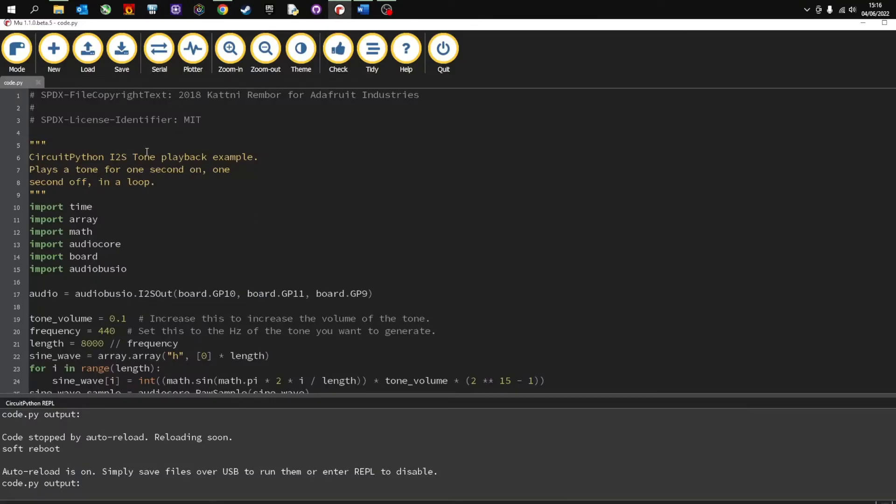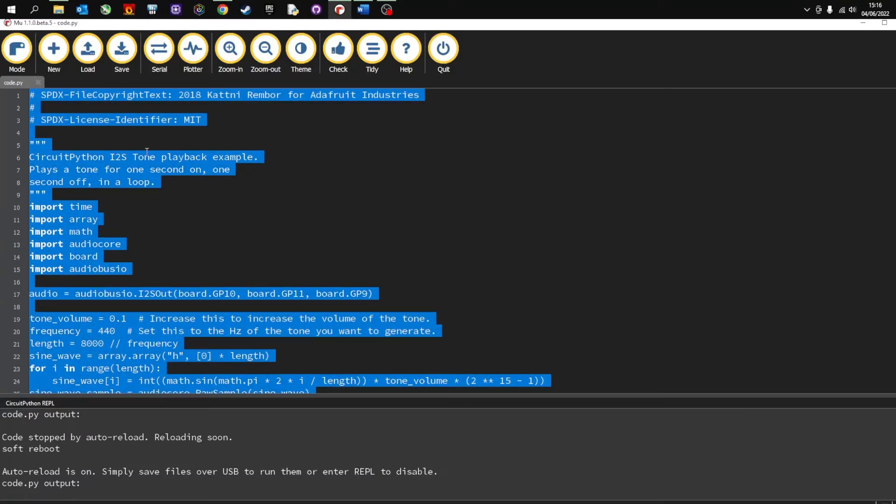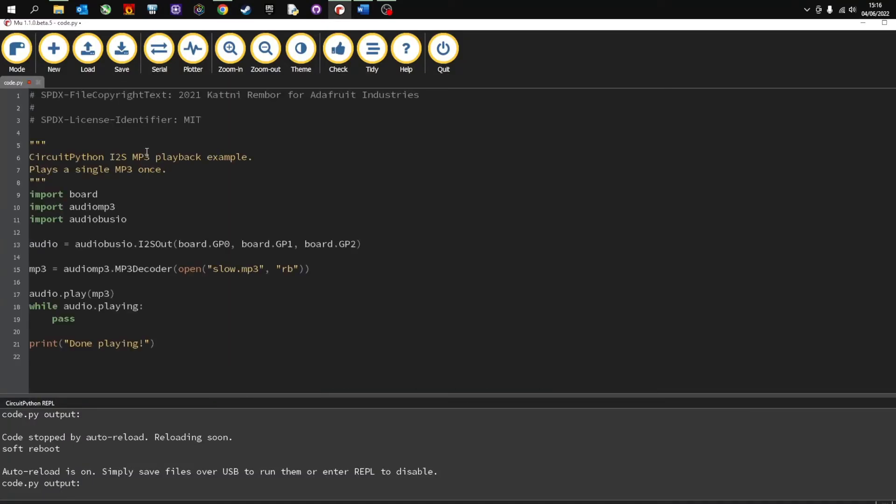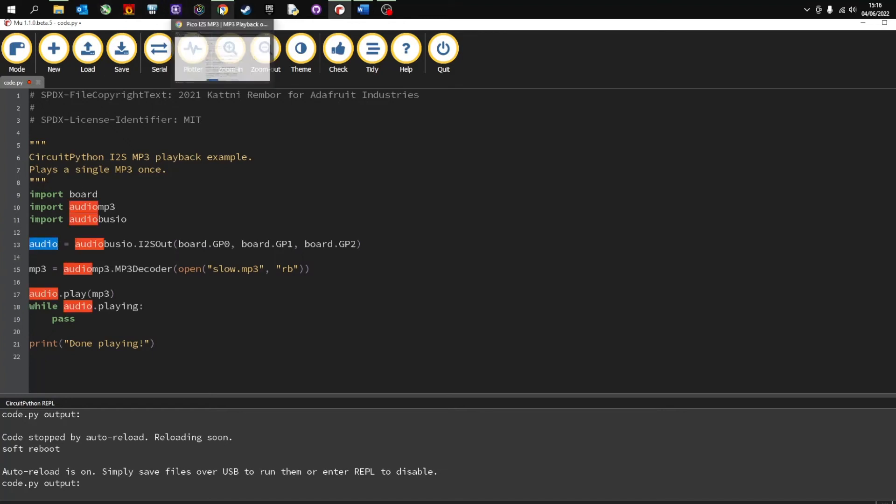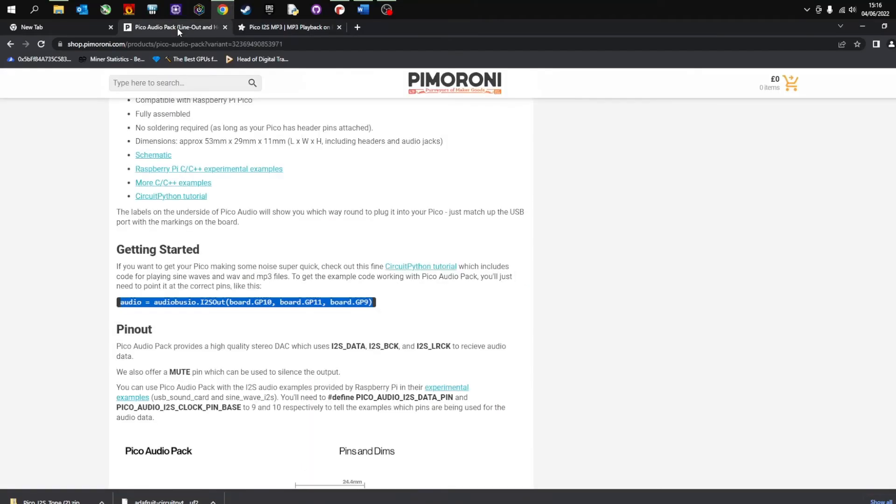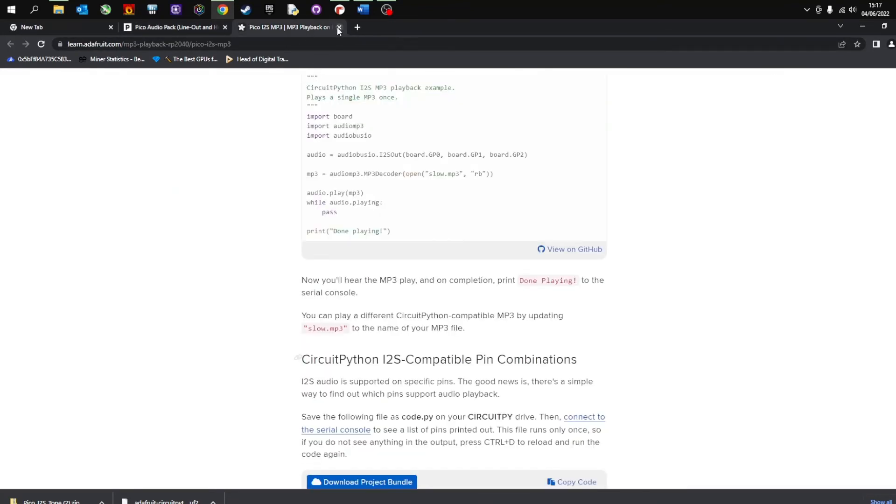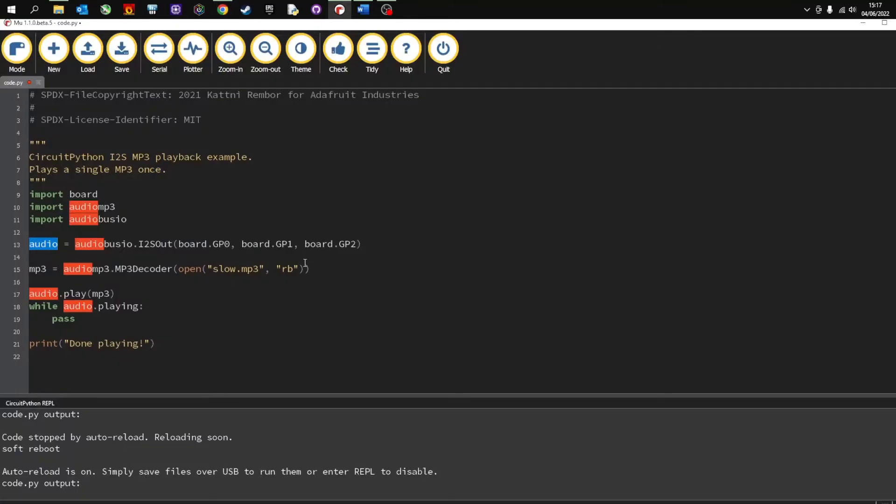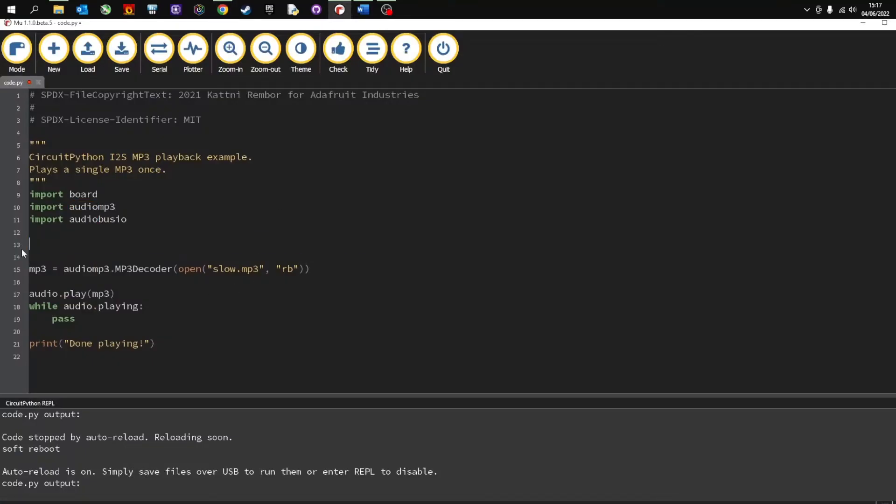Go back to Mew, paste it in. A lot simpler there, a much smaller code. Remember that you're going to need to change the numbers for line 13 on the audio. So we're going to go back to Pimoroni and I'm going to copy this line here. And then we're going to add that into line 13 or replace line 13.